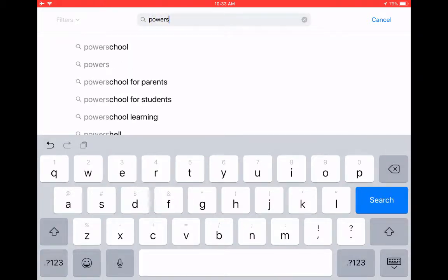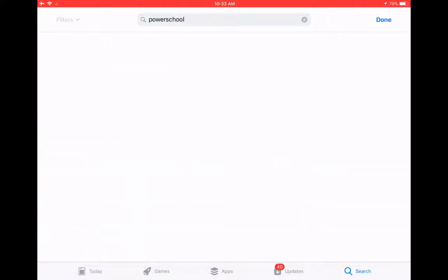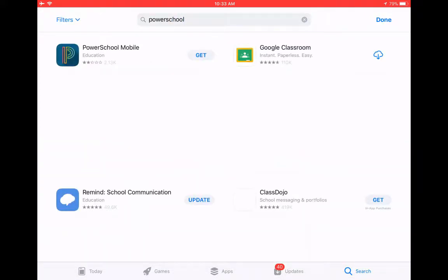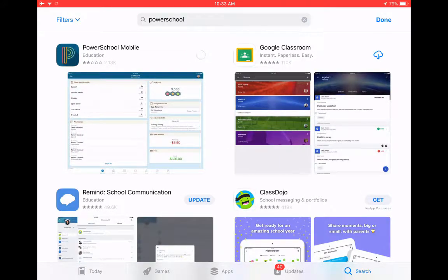So what you need to do is go into the App Store. I'm doing this on an iPad. There's also a Samsung version of the app. You can go into the App Store.